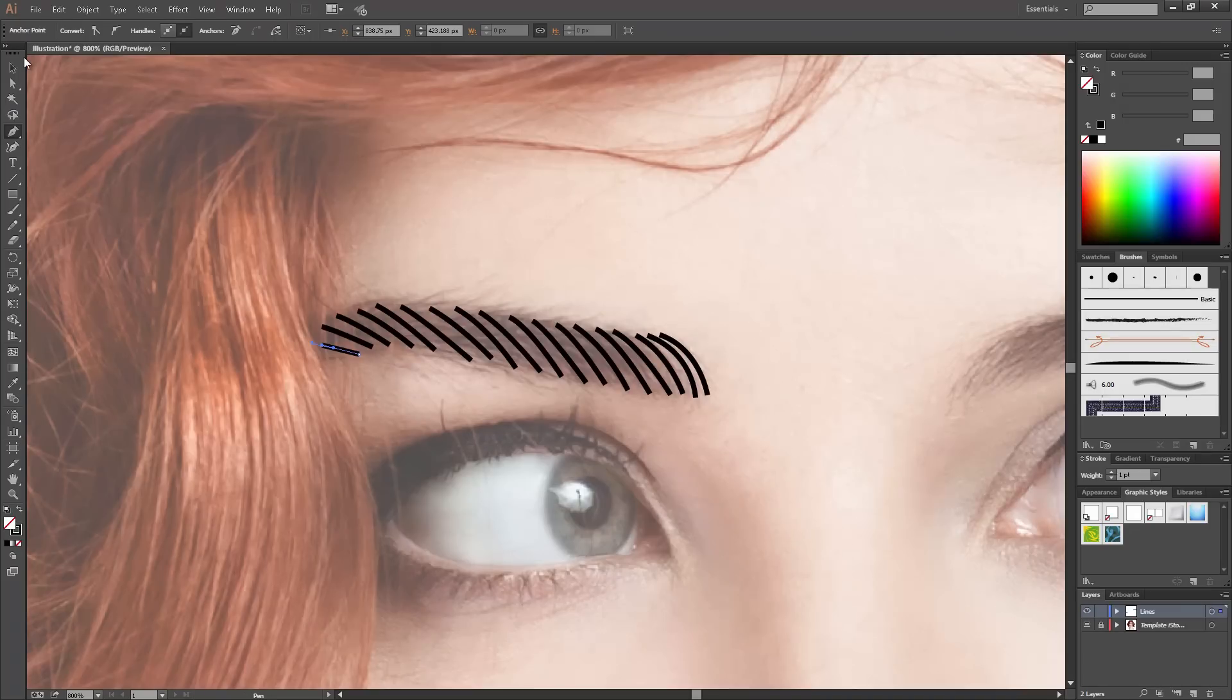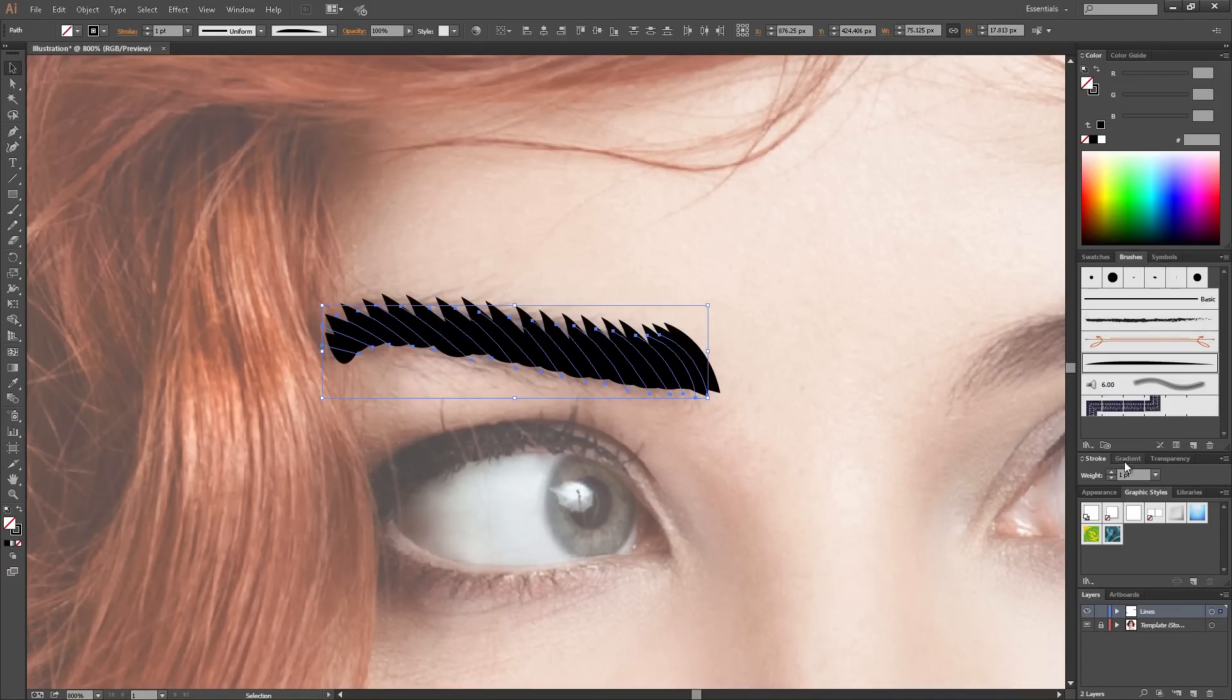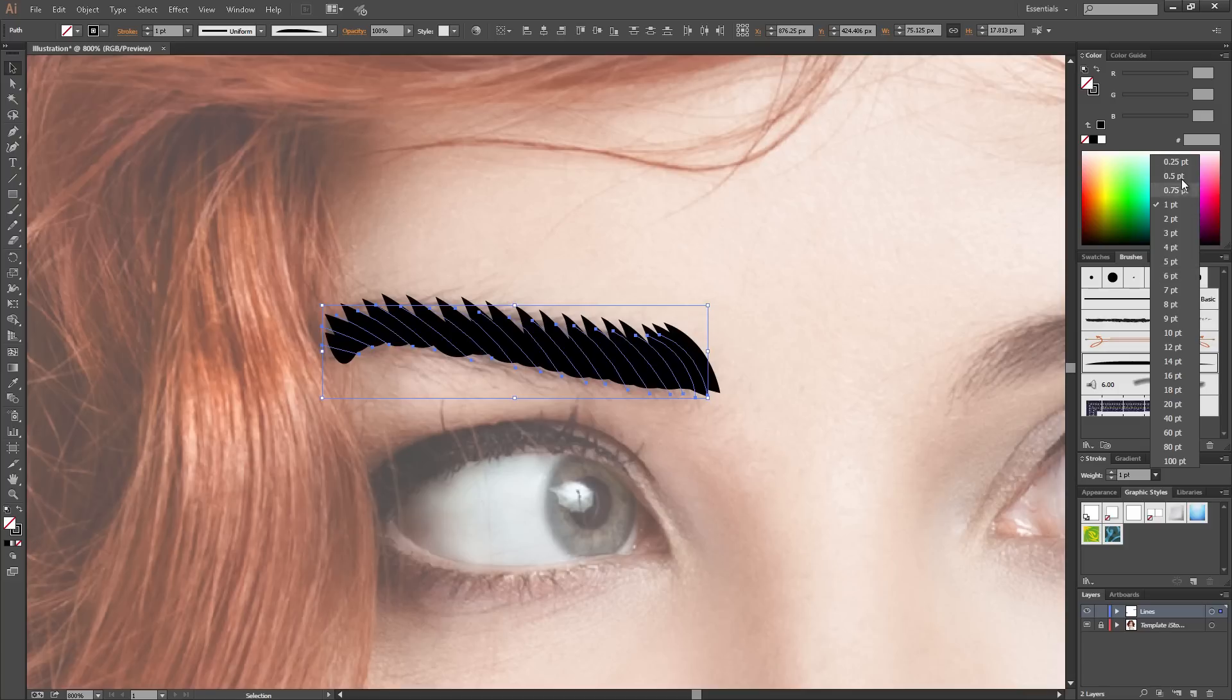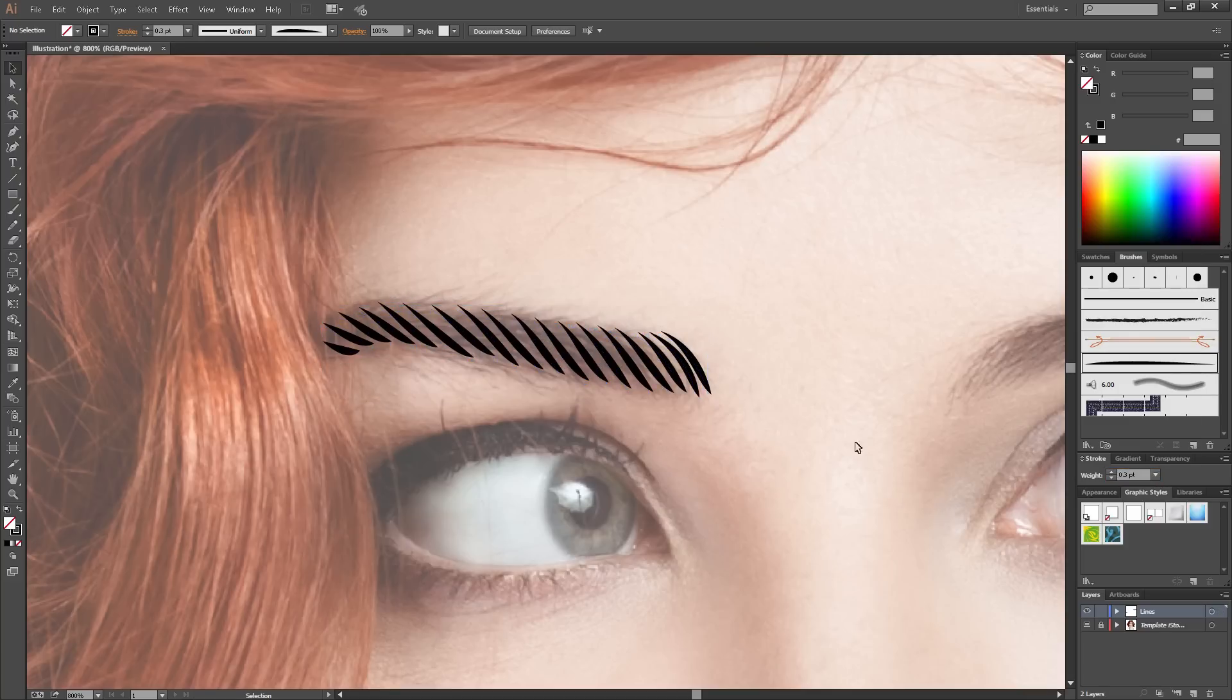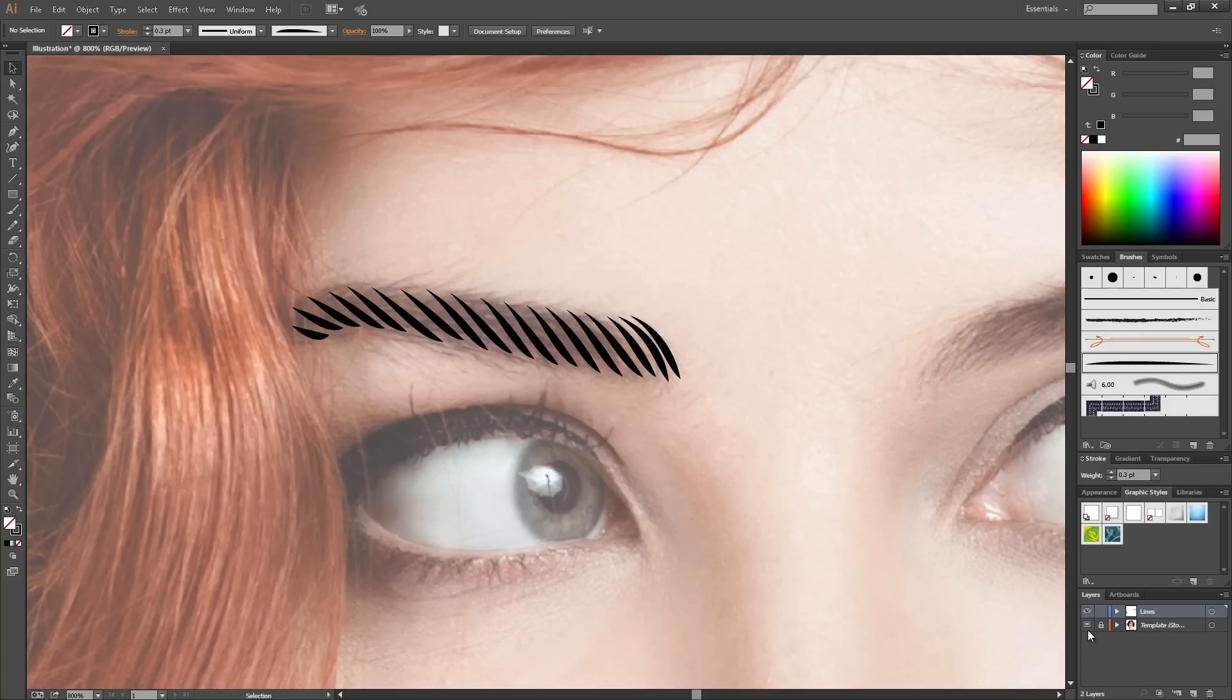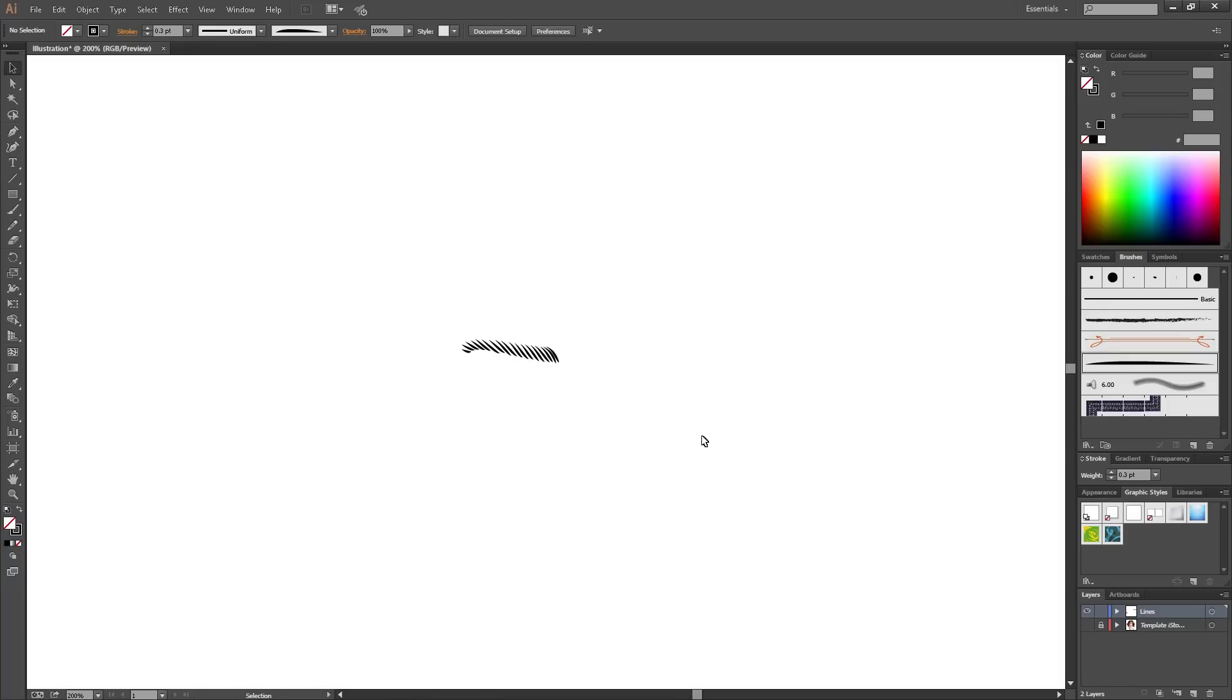Once you've done quite a few lines, you can select them all. Select your brush and then basically choose a stroke depending on what kind of style you want to go for. Nice kind of thin stroke. Get rid of the image. You can zoom out and see what it looks like.